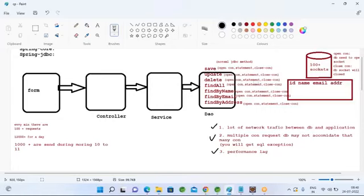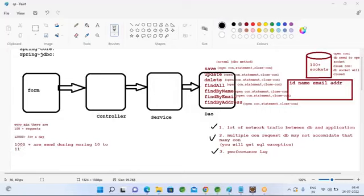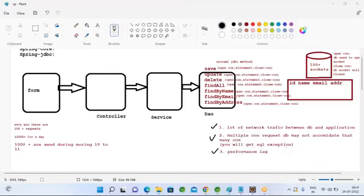We should not open a connection for each request. When we have a huge number of concurrent requests — say thousands in a minute — and your application has only a few connections, say a maximum of 100 connections, it can only serve 100 users at a time. If 10,000 users request at a time, for the first 100 users it will provide connections, and for the remaining 9,900 users it will throw SQL exceptions saying connection not available.